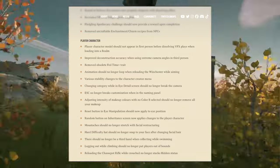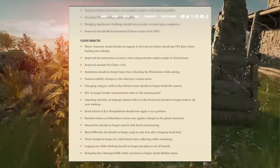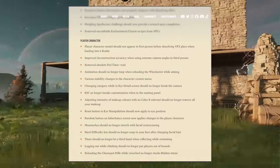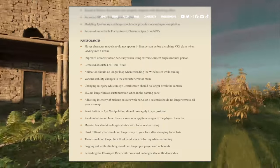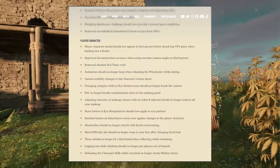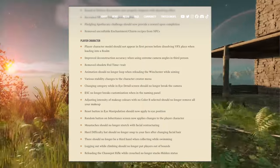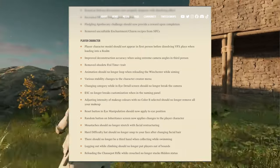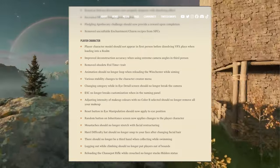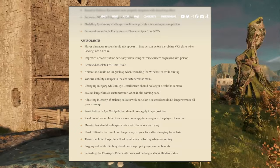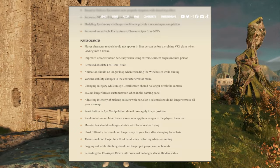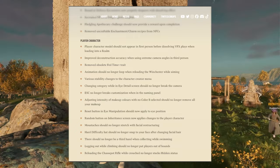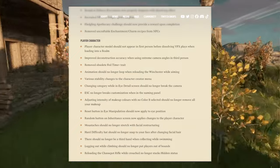Reset button and eye manipulation should not apply to eye position. Random button on inheritance screen now applies changes to the player character. Mustaches should no longer stretch with facial reconstructing. Hard difficulty hands should no longer snap to your face after changing facial hair. There should no longer be a third hand when collecting while swimming.